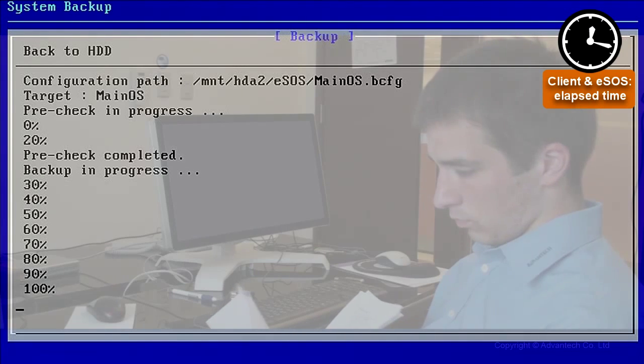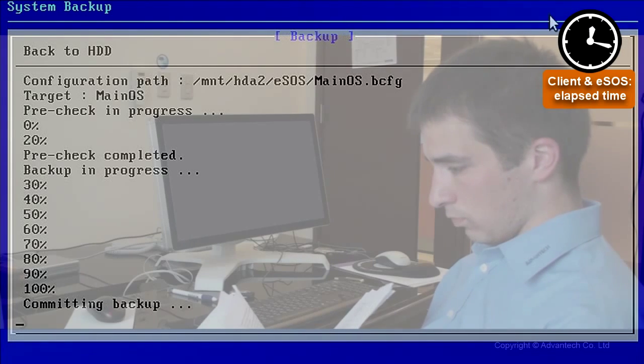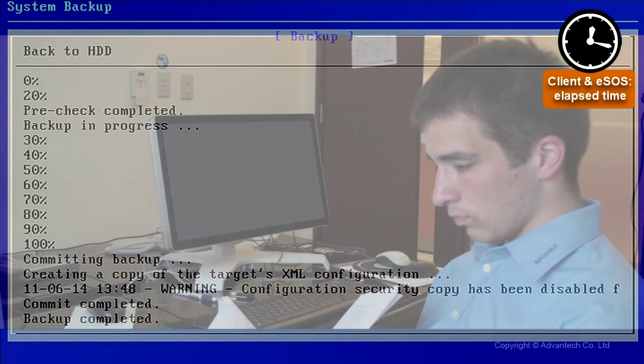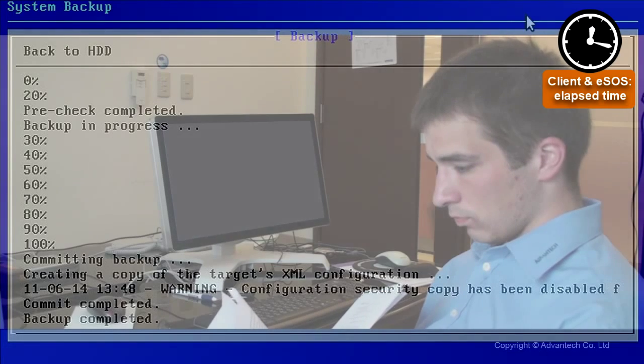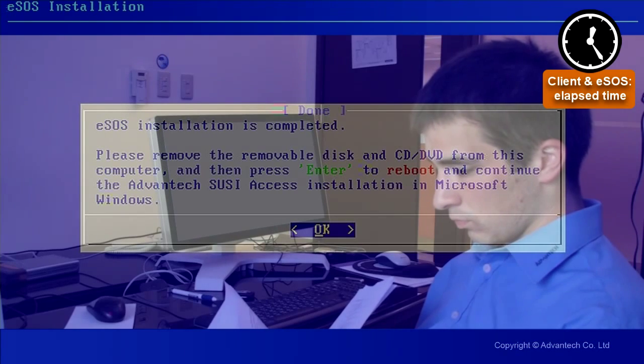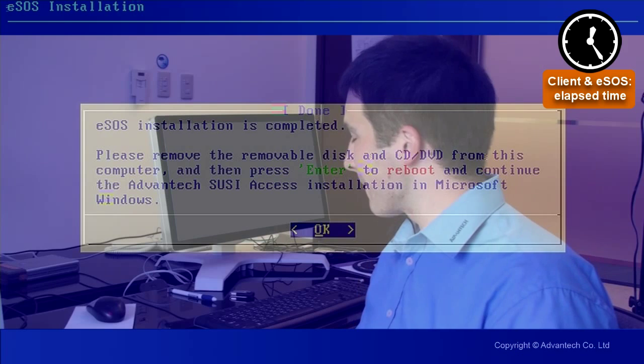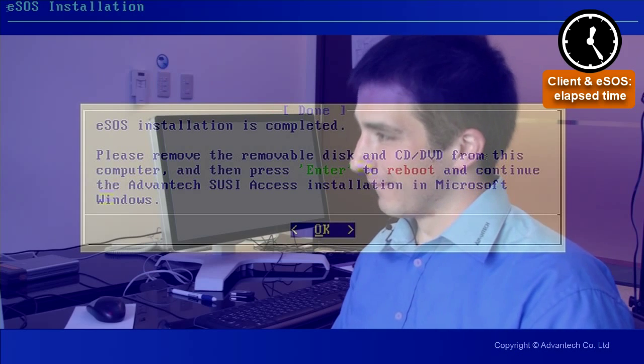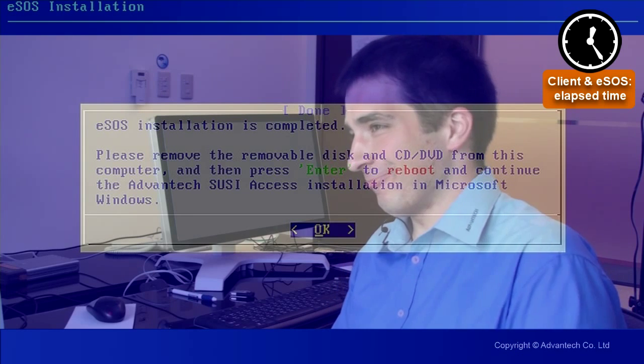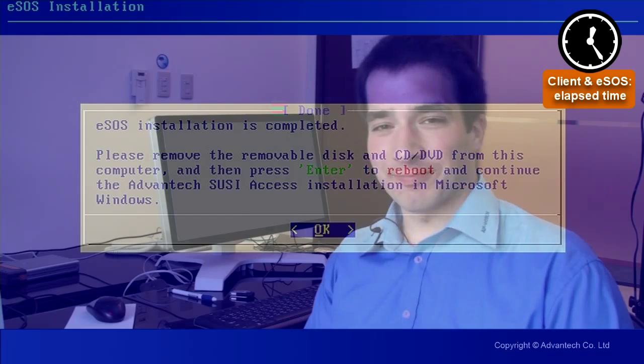After the backup is done, it will restart Windows. The first time you will have a check disk, which means it has recognized that the system partition was changed. It will check the partition. Then it will start, install the SUSI Access client and restart automatically the system. So just do nothing and wait for this restart.